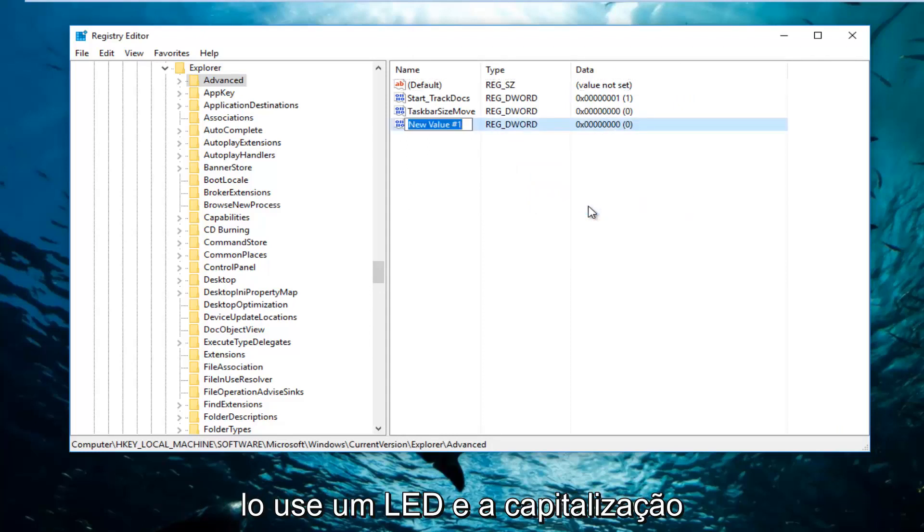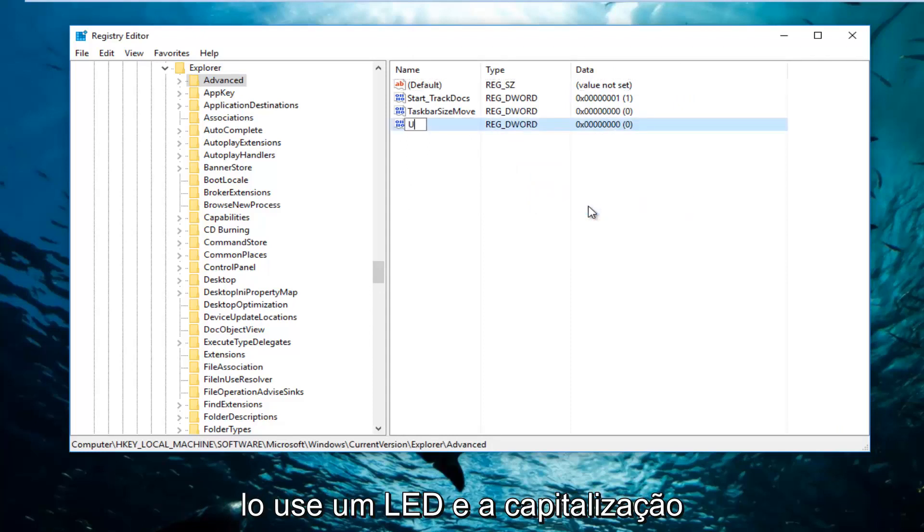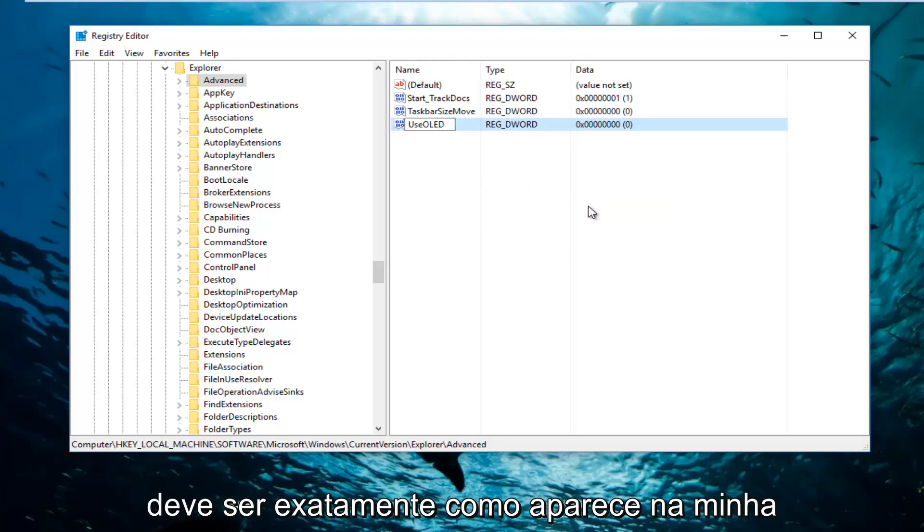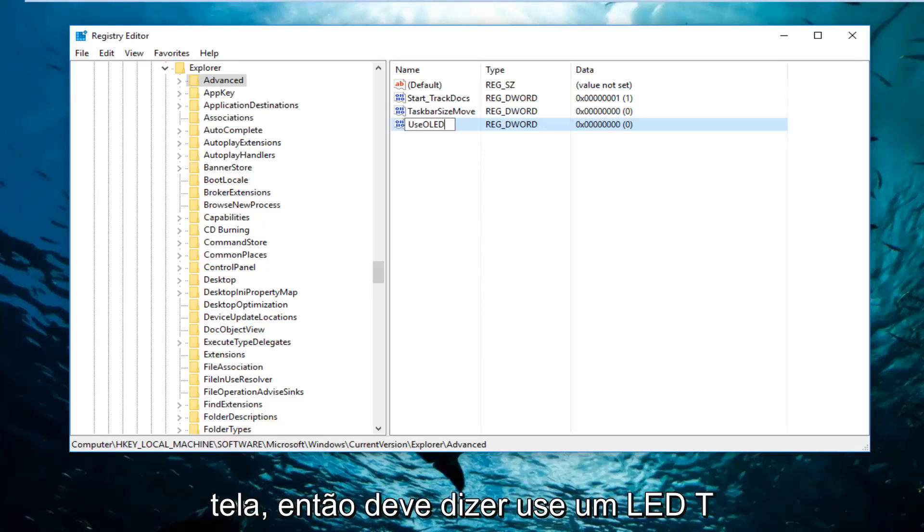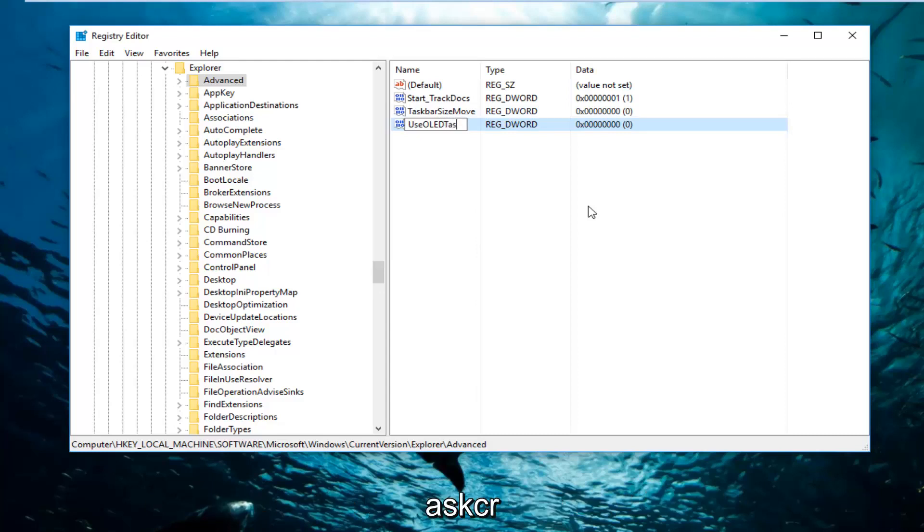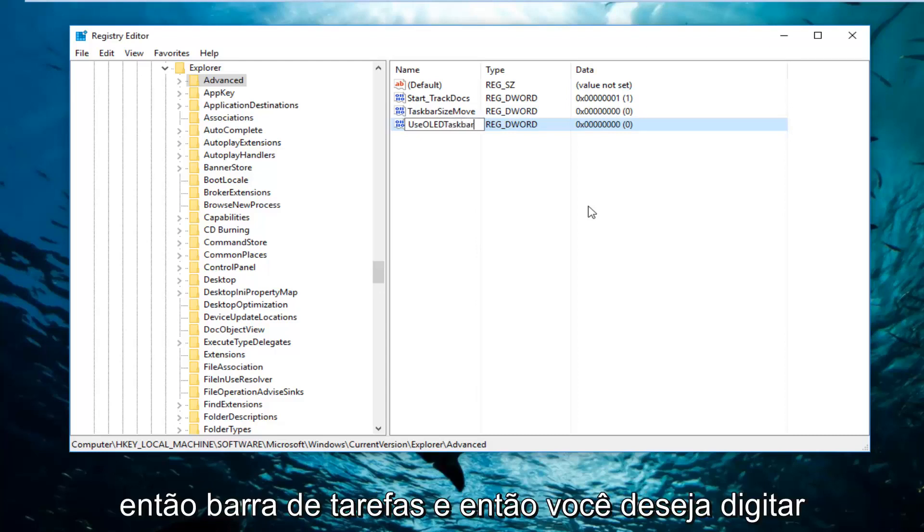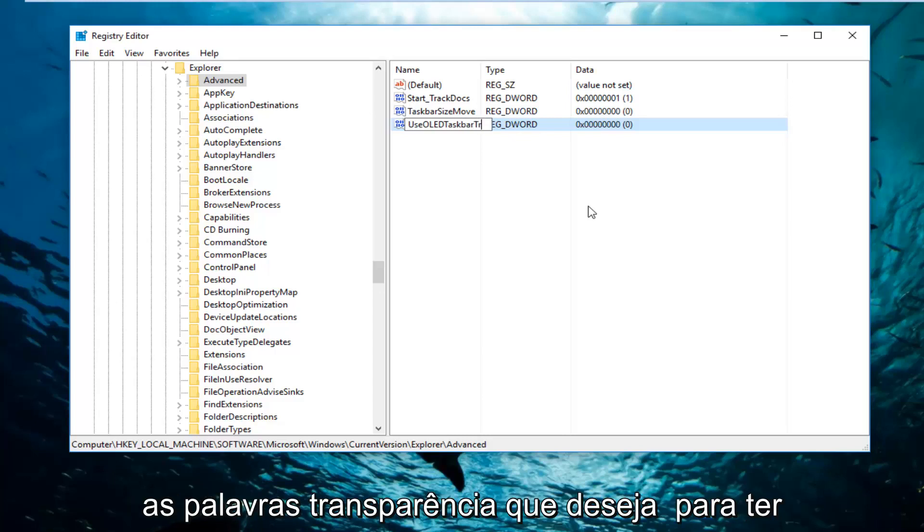And then you want to name it UseOLED, and the capitalization should be exactly how it appears on my screen. So it should say UseOLED-T-A-S-K-B-R, so taskbar, and then you want to type in the word transparency.